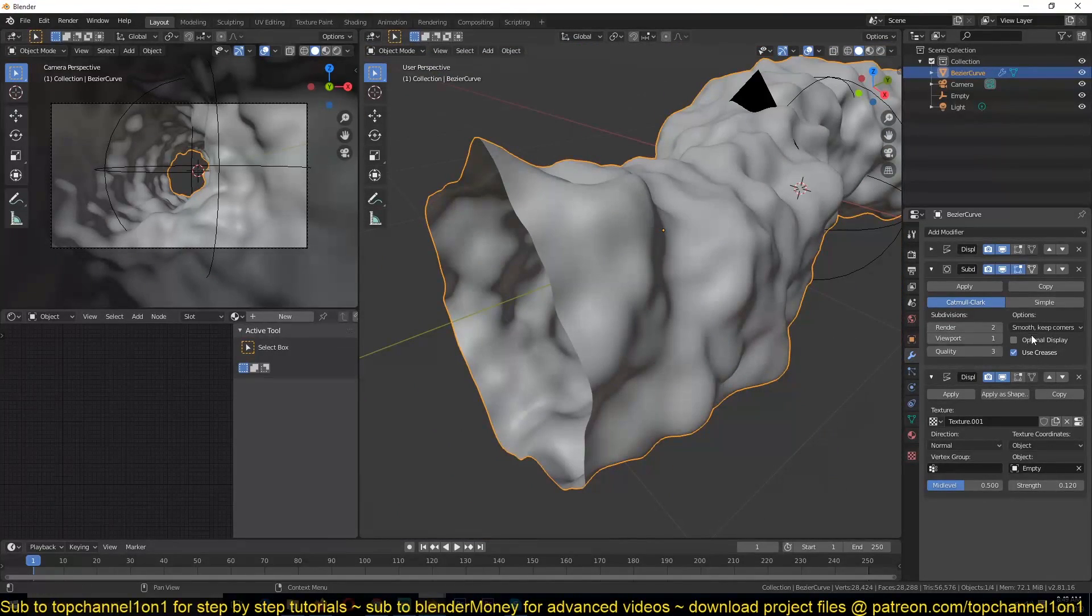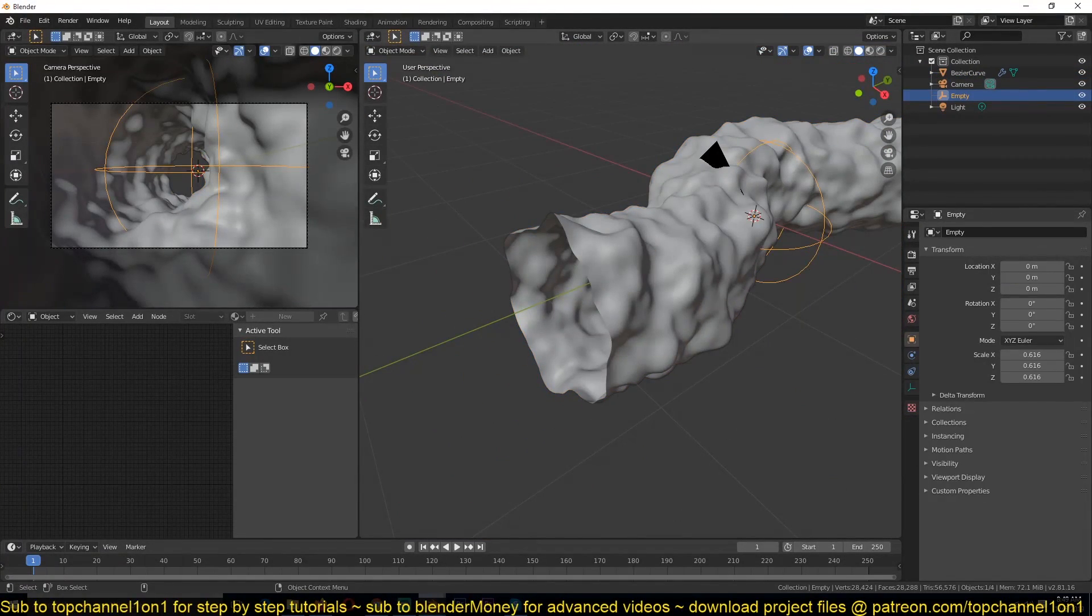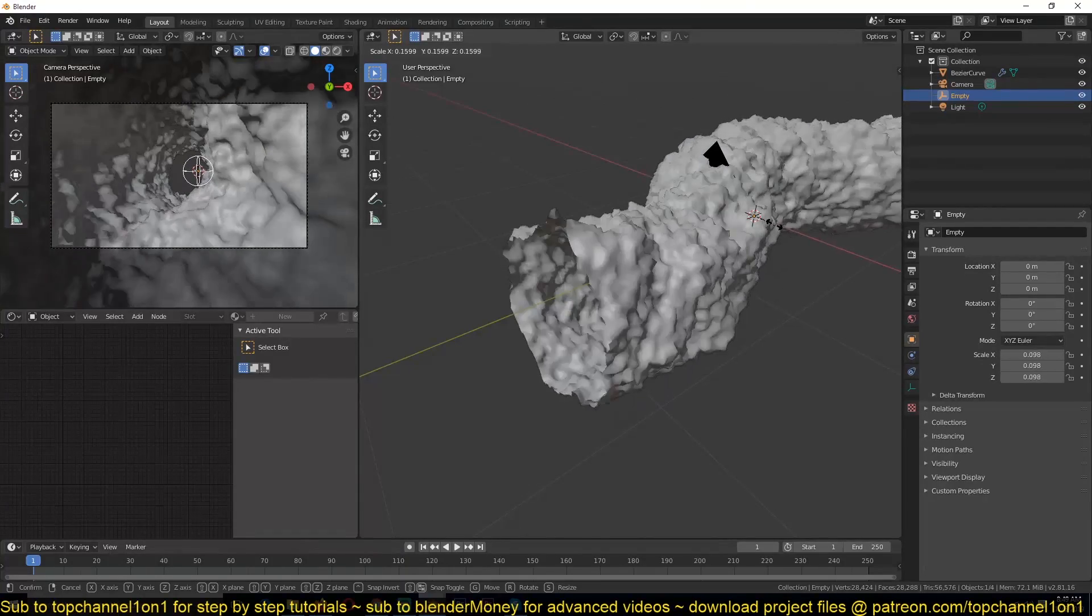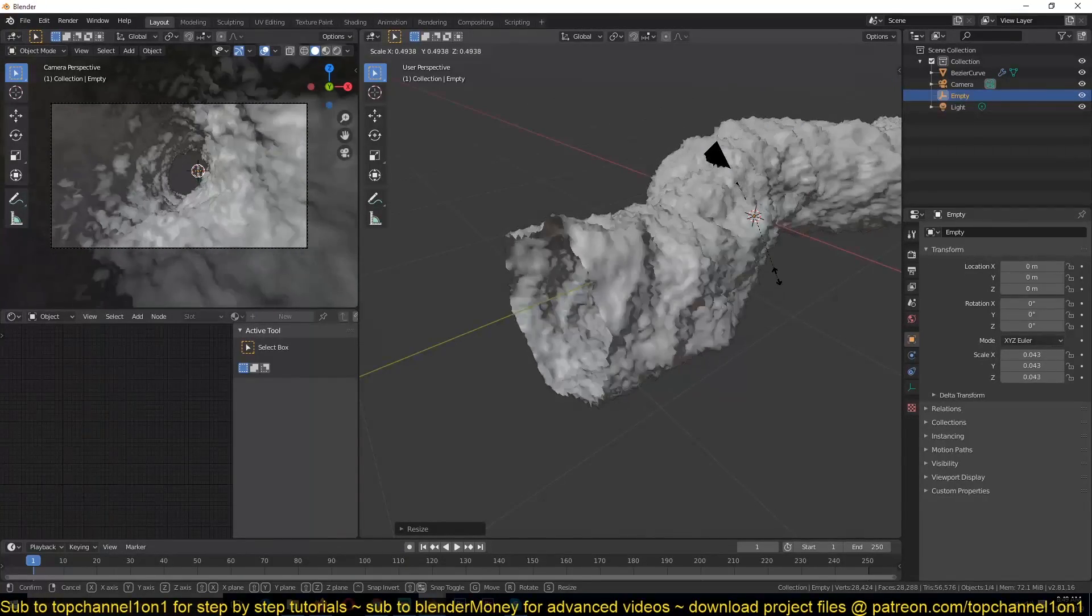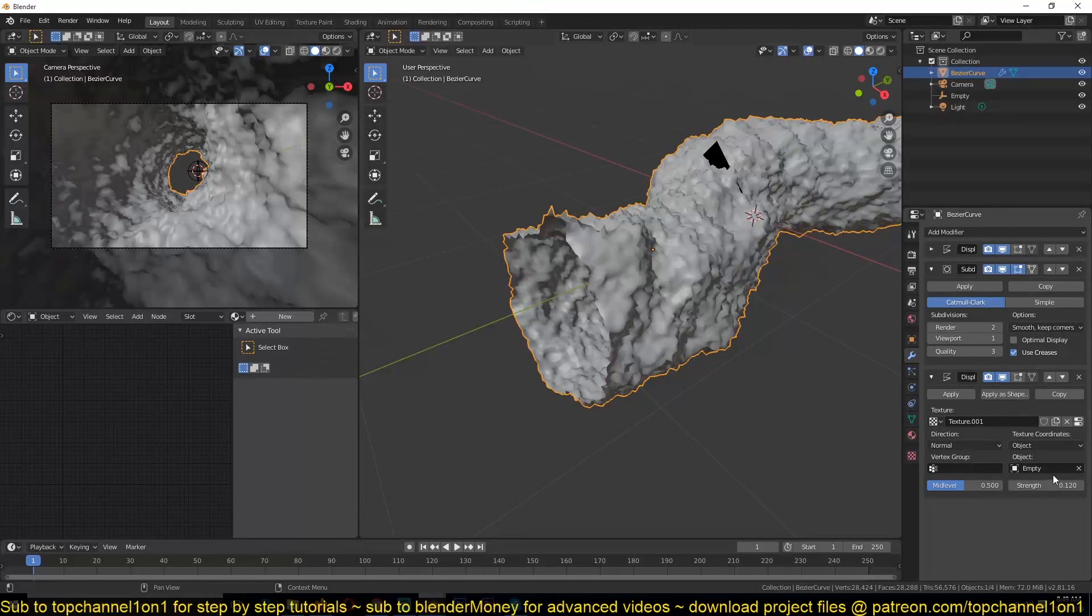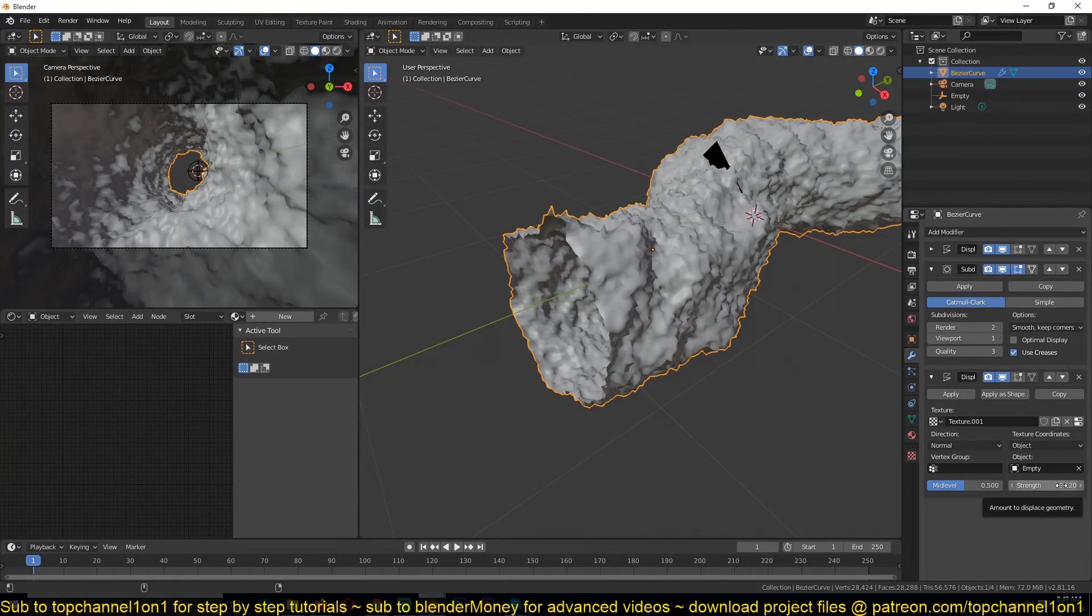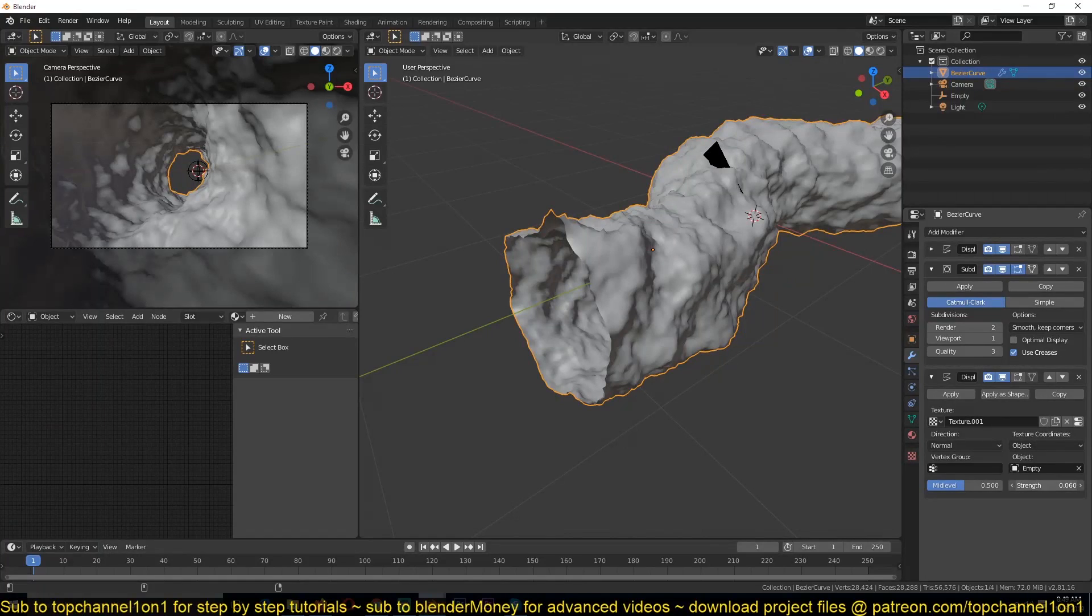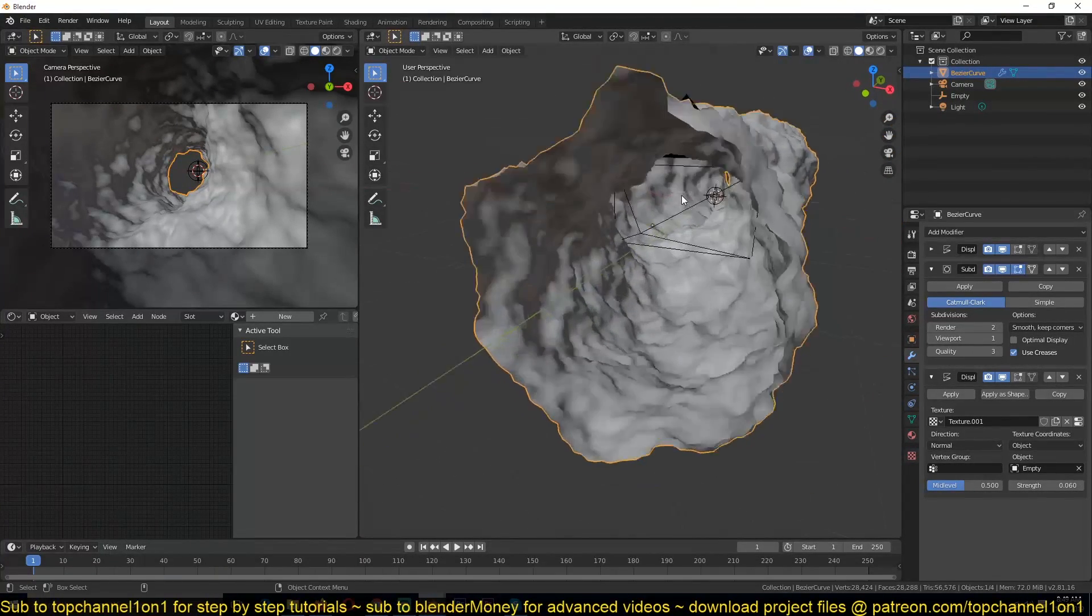Now, if we scale this down, really down somewhere around there, and just reduce its influence just a bit, you can see we're getting a few extra details.